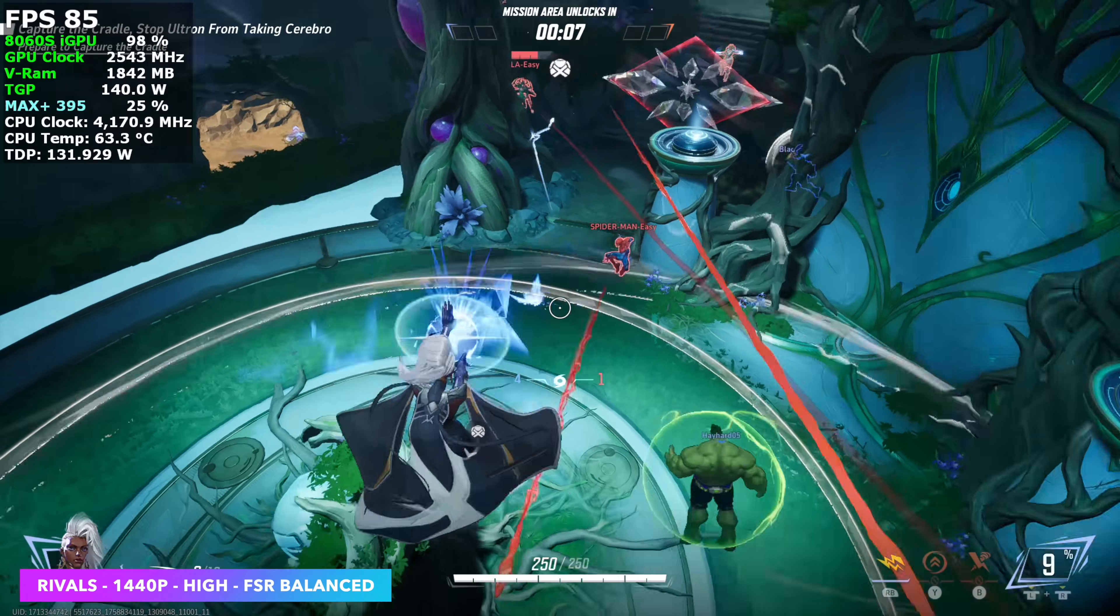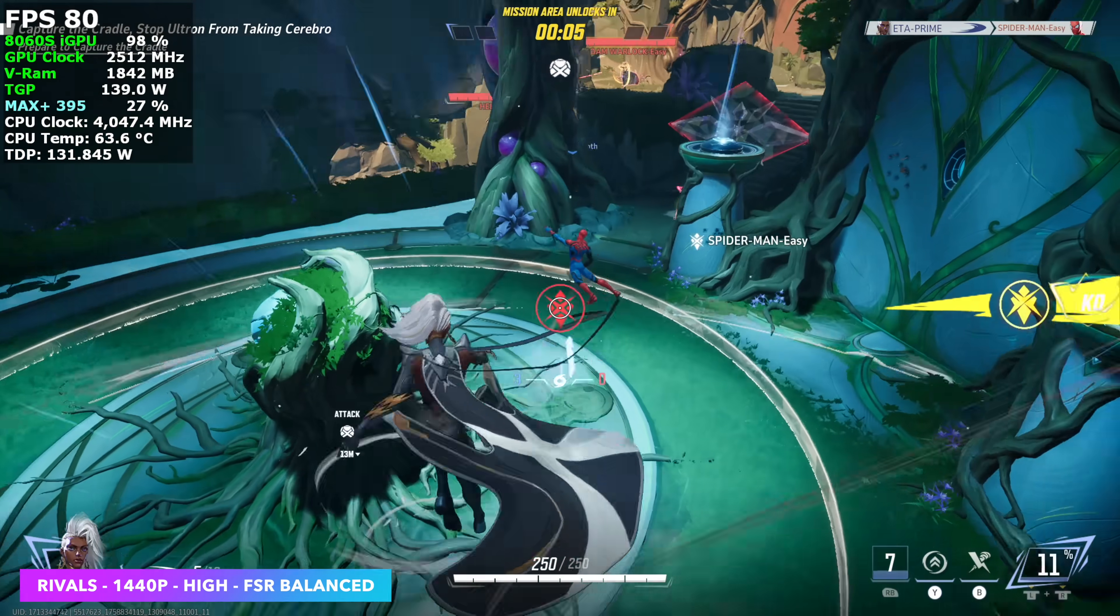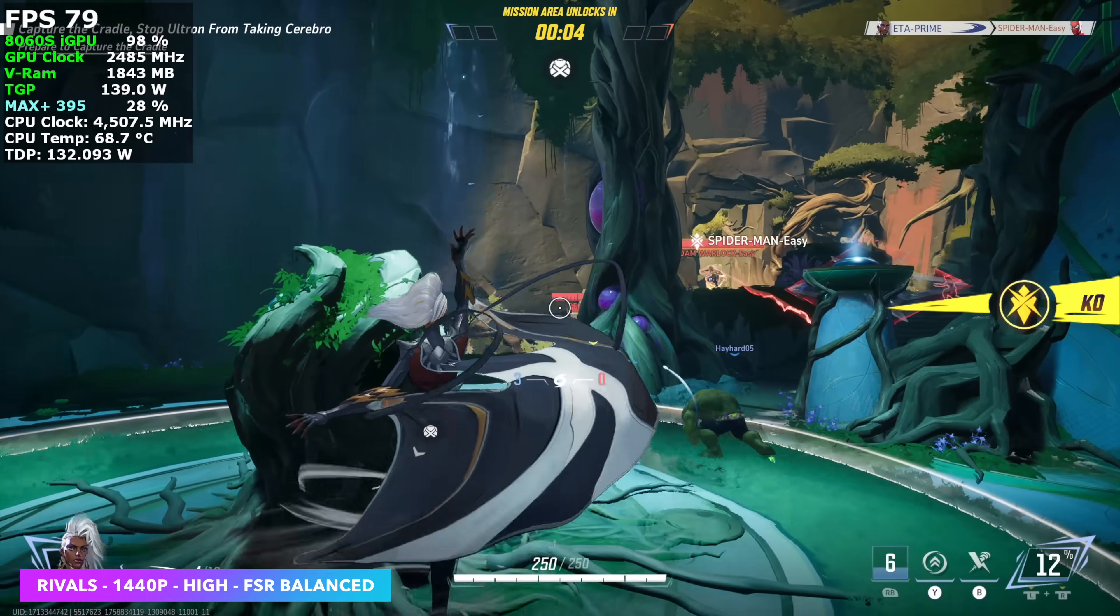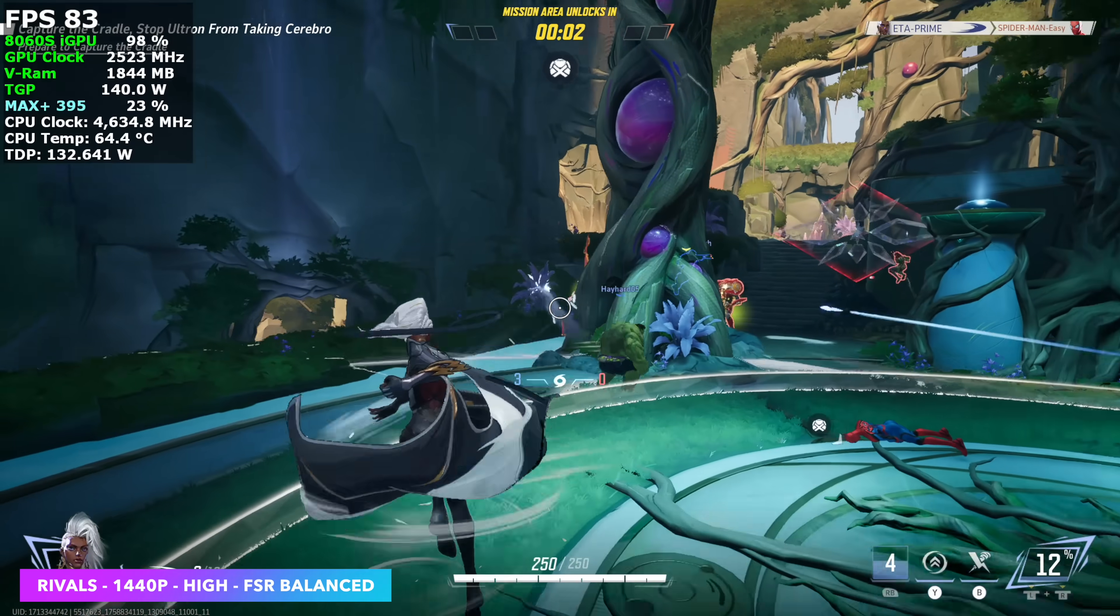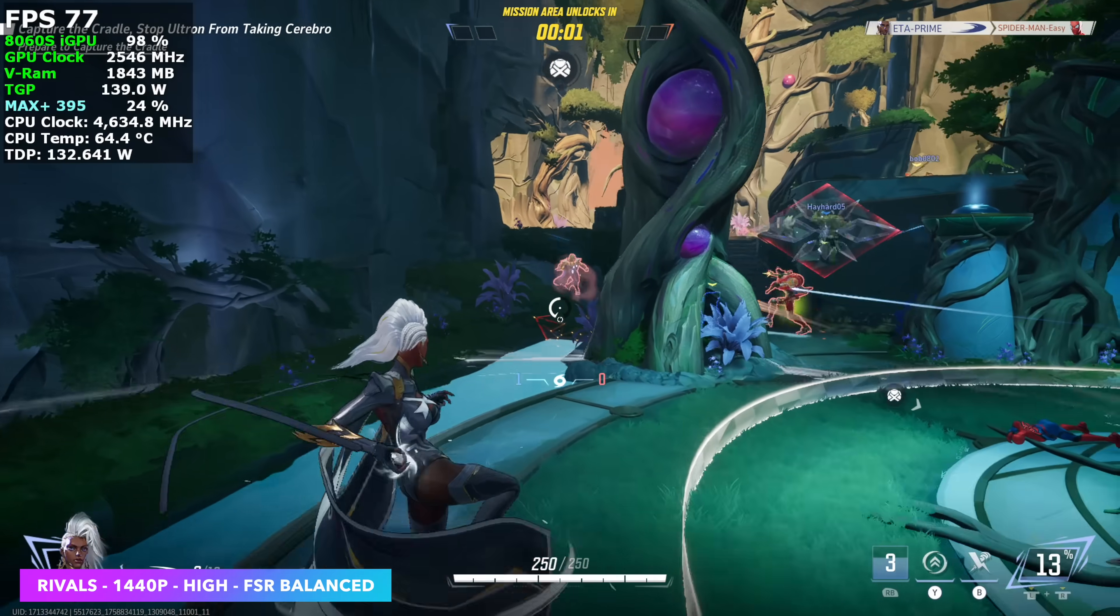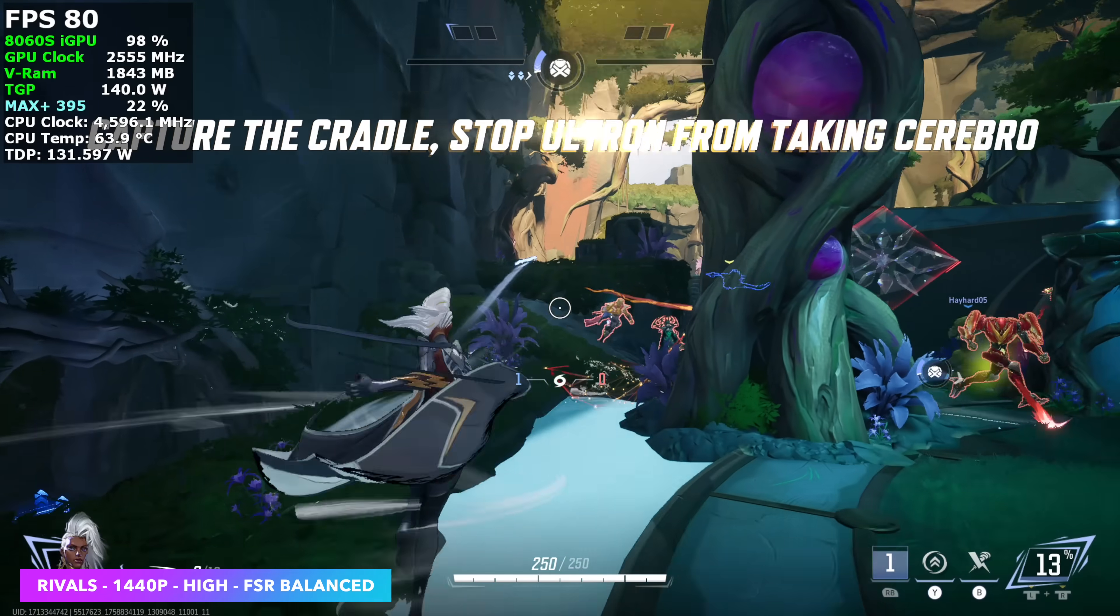I also wanted to test out Marvel Rivals, 1440p, FSR set to balance, and we're at high settings. So we're seeing an average in the high 70s with it, even during battle. Really good performance,